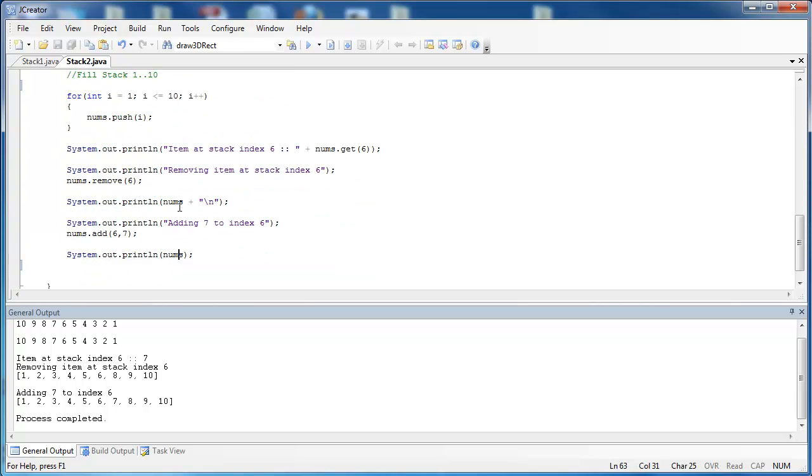But remember, even though you can use the superclass methods, it is not proper to use them when you're using a stack. Use something else like an array list or a link list or something that is supposed to work that way. Remember how a stack is supposed to work.